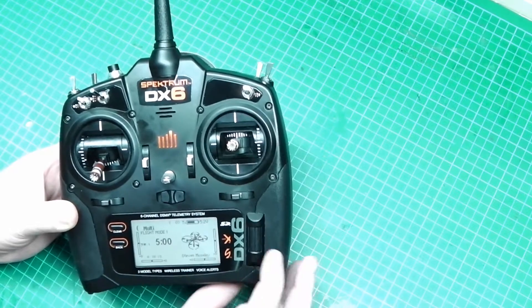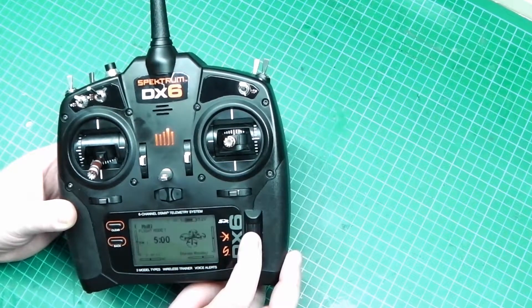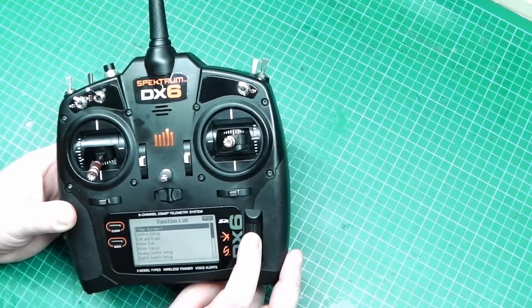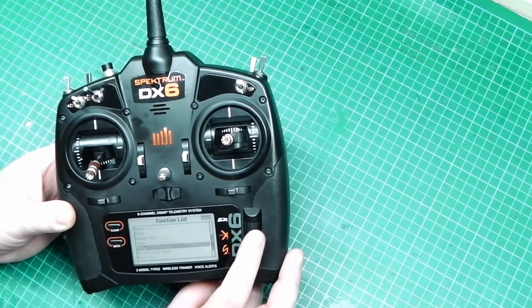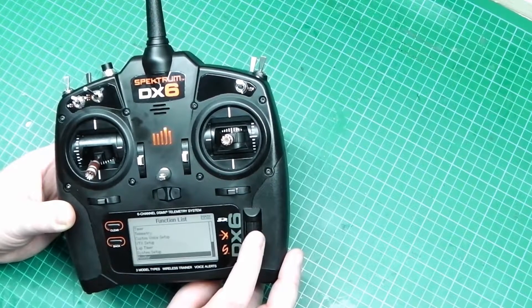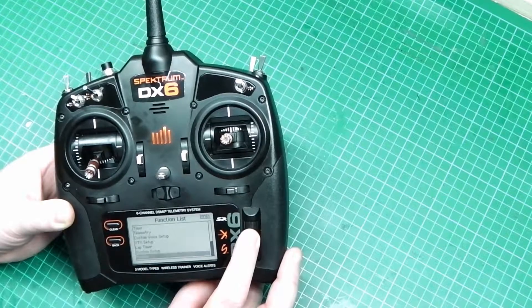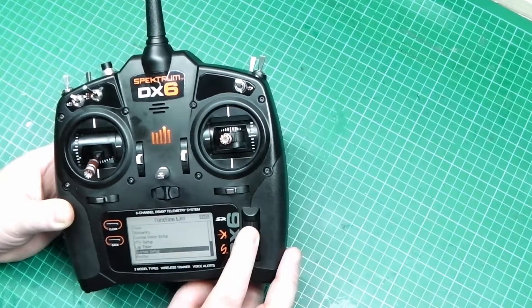Then use the roller and press the middle button. Scroll down to the bottom where it says system setup. Press the middle button.